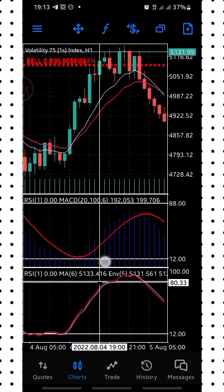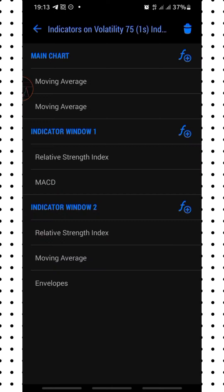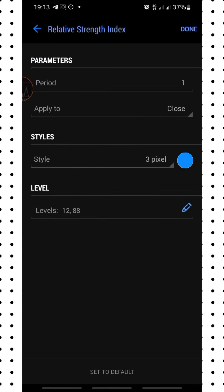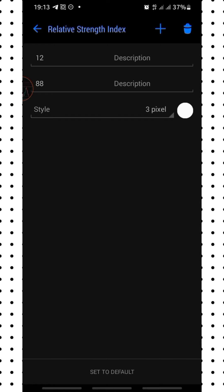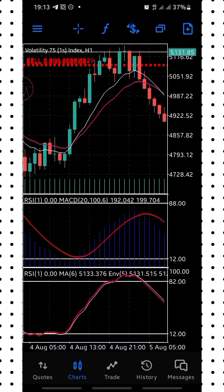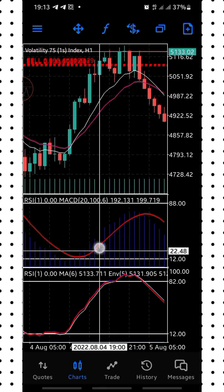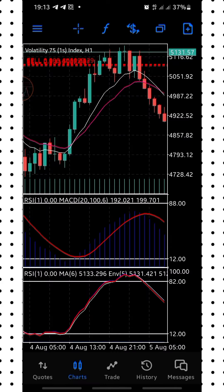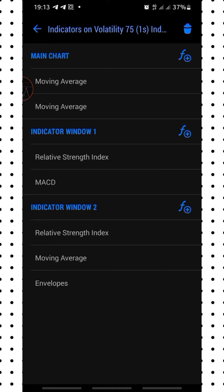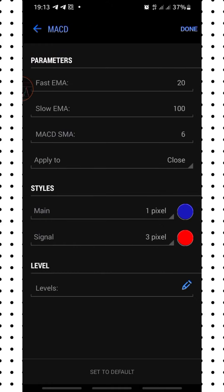Now moving to Window Indicator 1. First, add the Relative Strength Index: period is 1, apply to close, width is 3 pixels, color is blue, and set levels at 12 and 88 — click Done. I also have MACD in Window Indicator 1. Select the MACD indicator and check the parameters: period 20, signal SMA period 6, apply to close. Main line pixel width is 1 and color is blue; signal line pixel width is 3 and color is red — click Done.